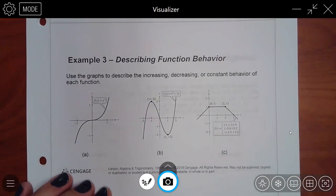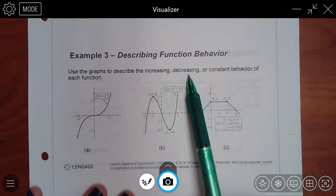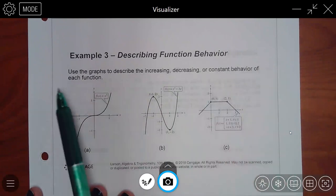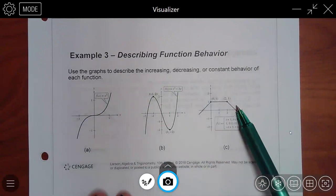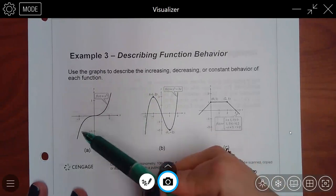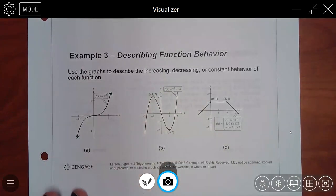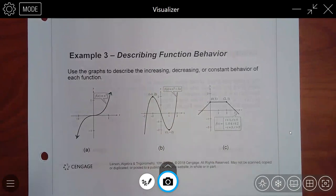They want us to describe the increasing, decreasing, or constant behavior of each function — three different ones. They'll put it in words, but I want us to practice writing it in interval notation, because in your homework you'll be asked to write it in interval notation. If there are no dots at the ends, assume there are arrows. So if you're in WebAssign and don't see a solid dot or an open dot on the end, assume it's an arrow.